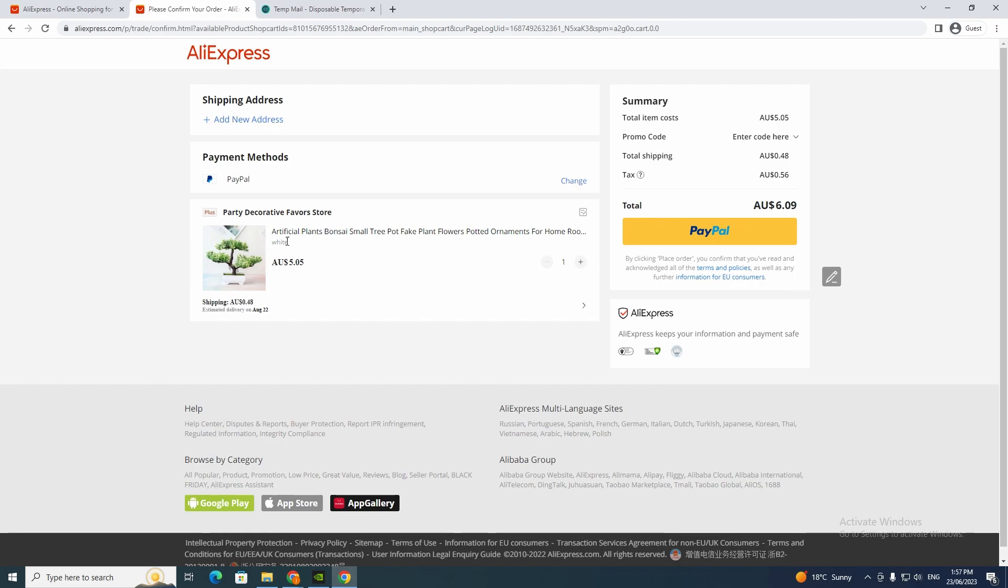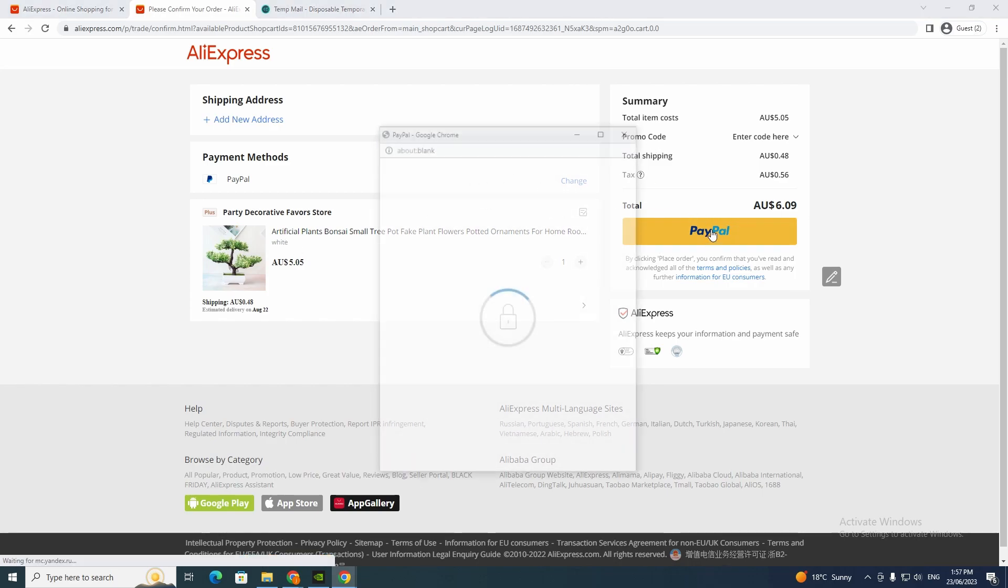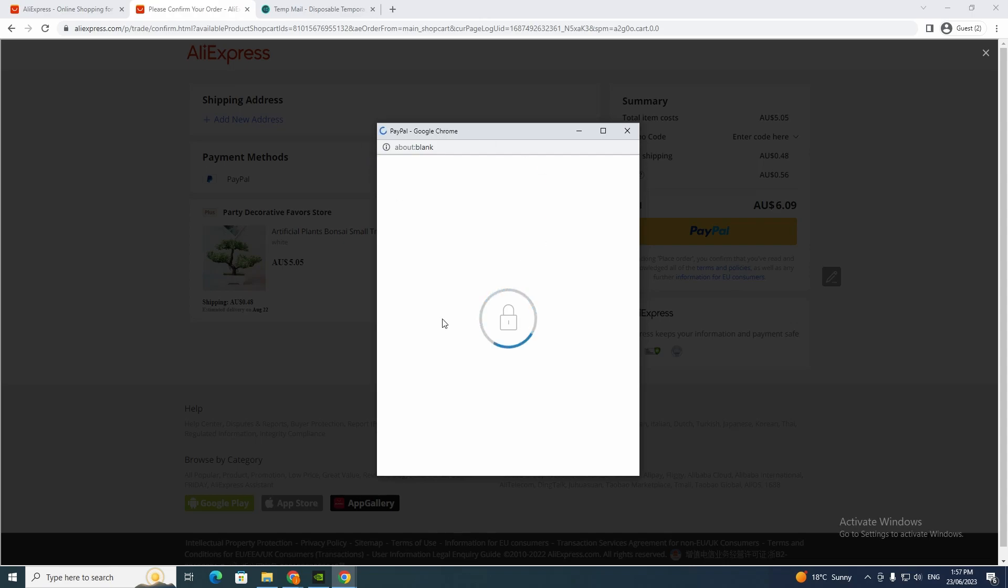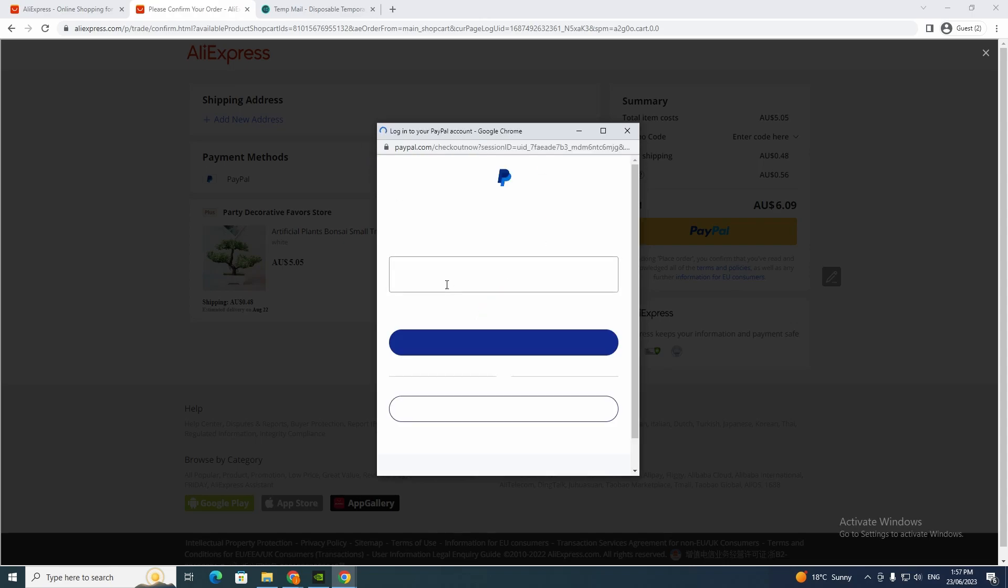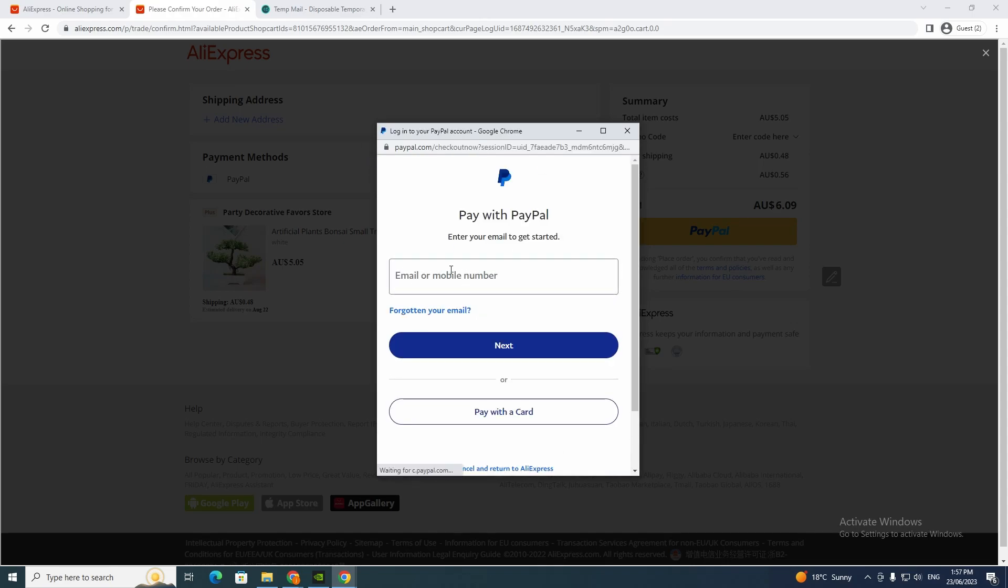And now see, it gives me an option to pay with PayPal. So if I just want to buy that item, I just click PayPal and now it's going to take me to my PayPal.